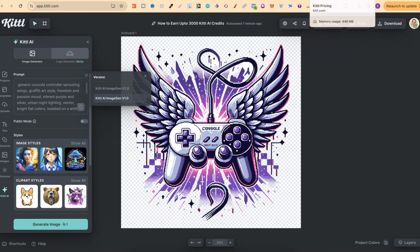Now, depending on what plan you have with Kittle will depend on the amount of credits that you have. On the free version, you only get 20 lifetime credits.